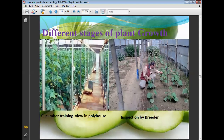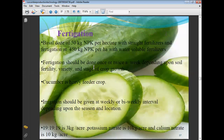Cucumber training in poly house — different stages of plant growth are shown. Fertigation: basal dose of 50 kg NPK per hectare with straight fertilizer, and fertigation at 450 kg NPK per hectare with water-soluble fertilizer. Fertigation should be done once or twice a week depending upon soil fertility, variety, and stage of crop growth.